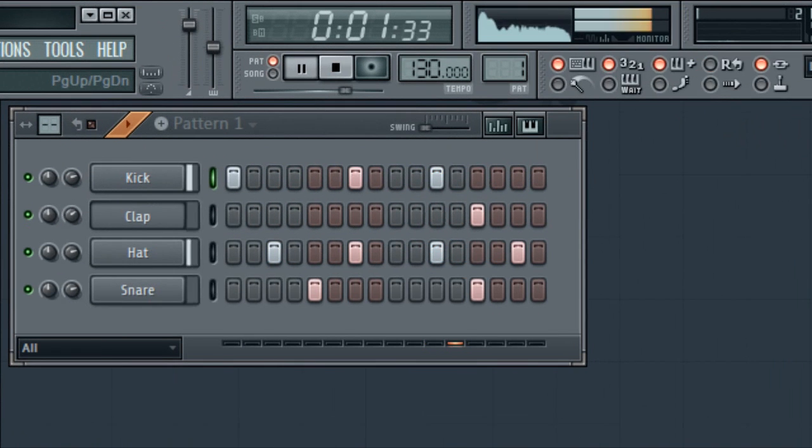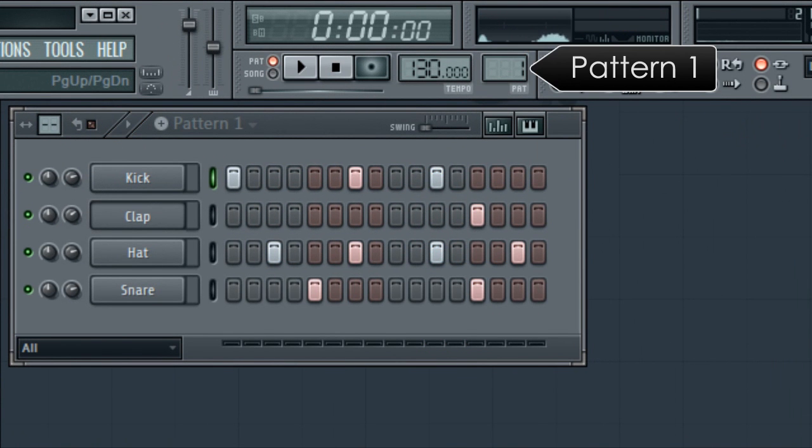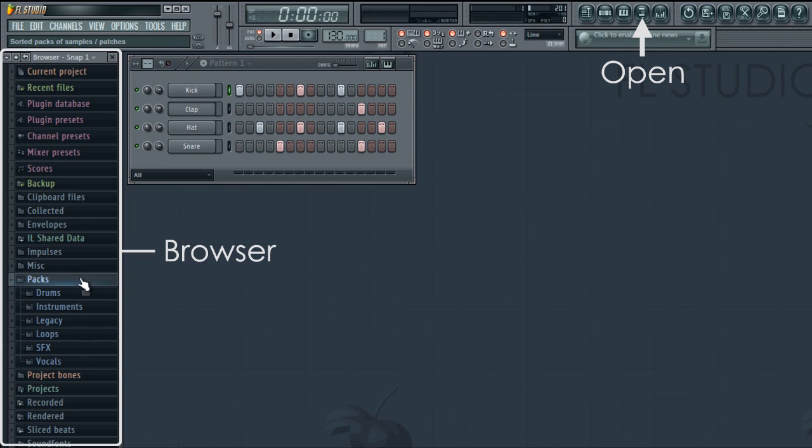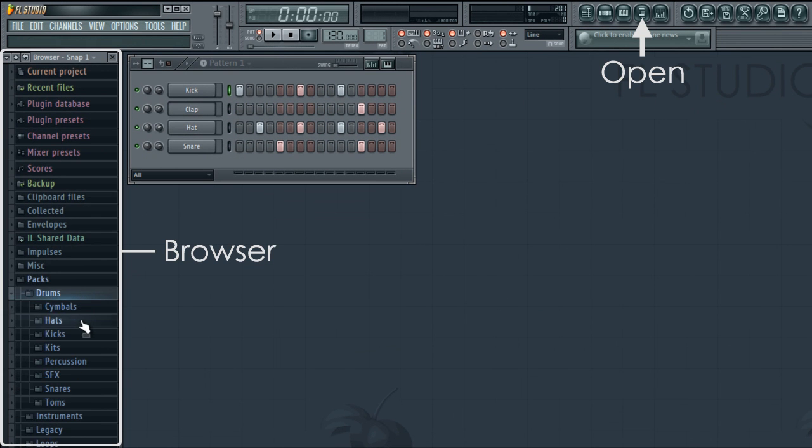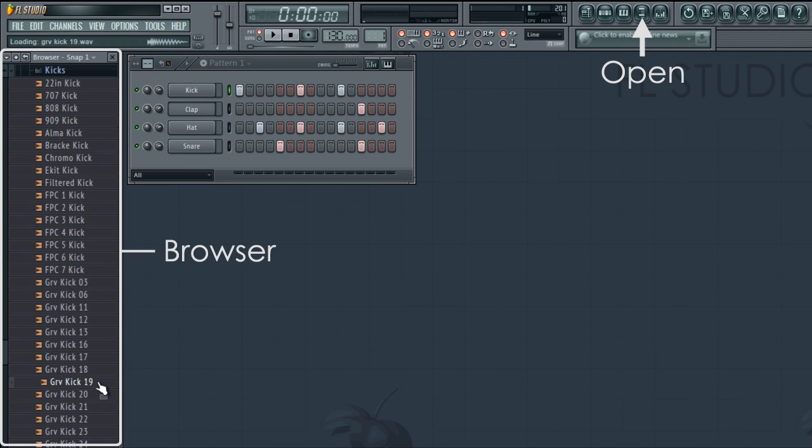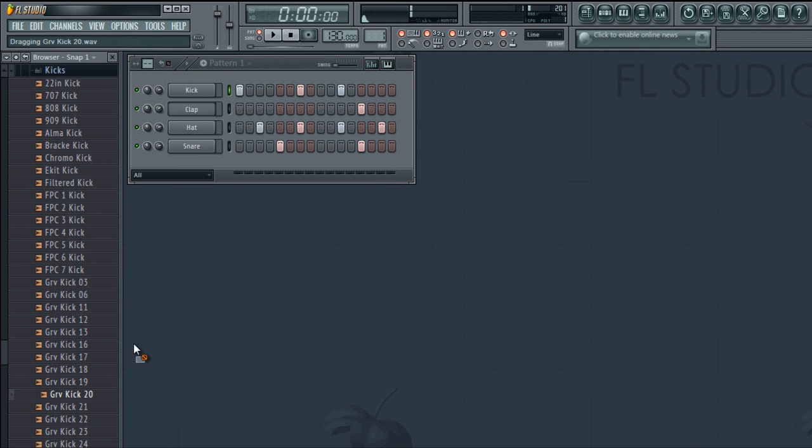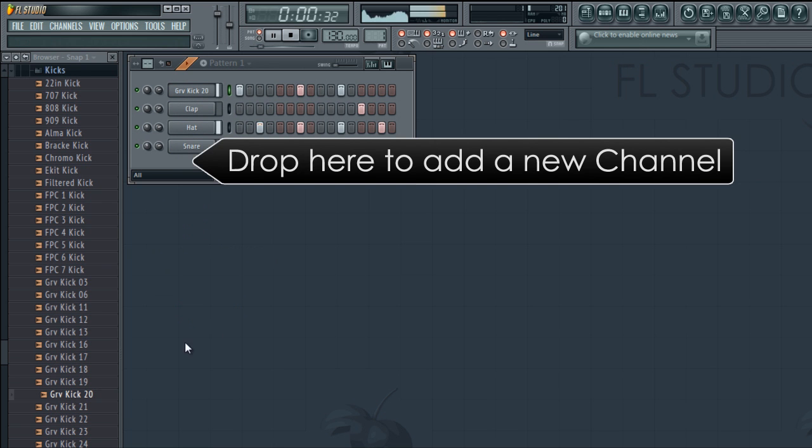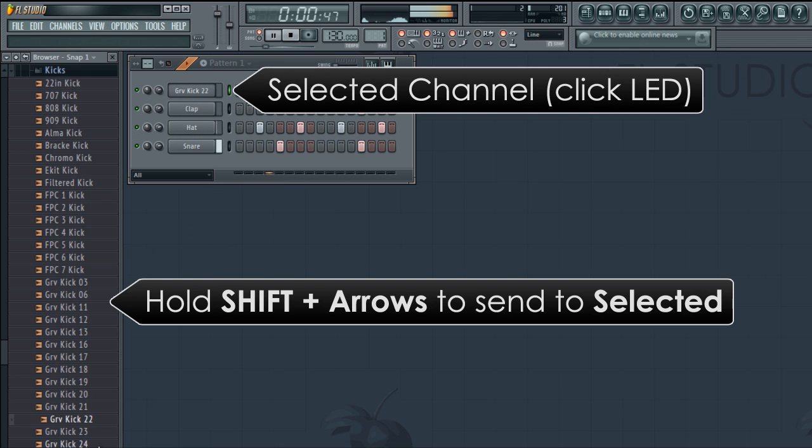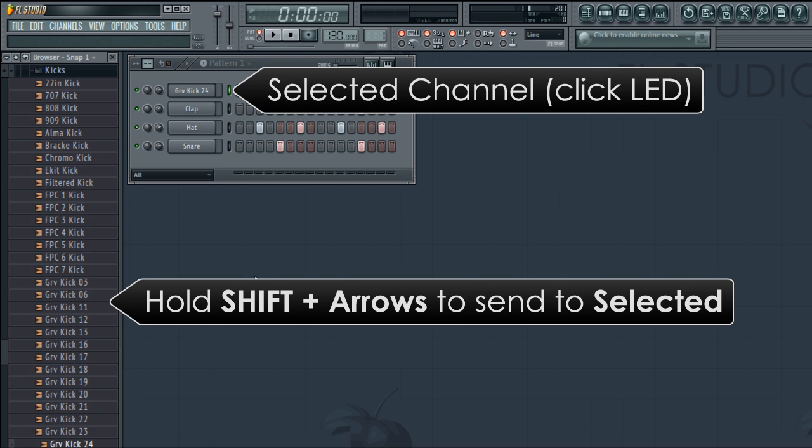Notice we're editing pattern 1. To change the sounds in this pattern, we can use the browser. You can drag and drop samples onto channels, or you can hold the shift key and use the up down arrows and they will be sent to the selected channel.